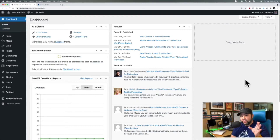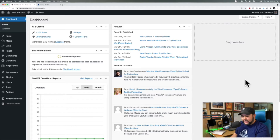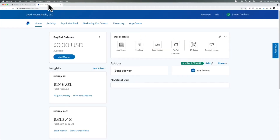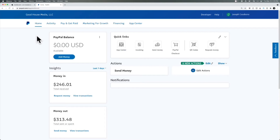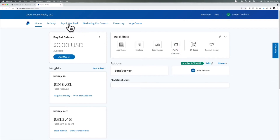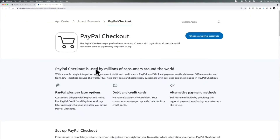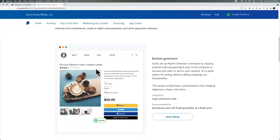I'm going to show you three ways to accept payments on your WordPress website. The first is going to be the standard PayPal buy now button. We're going to go to the PayPal website. I am logged in on my account and there are a few quick links up here — one is PayPal Checkout. If you don't see that it could be under Pay and Get Paid. I'm going to click the PayPal Checkout button and we are given several ways to integrate, but I'm going to choose the button generator because we just copy and paste code.